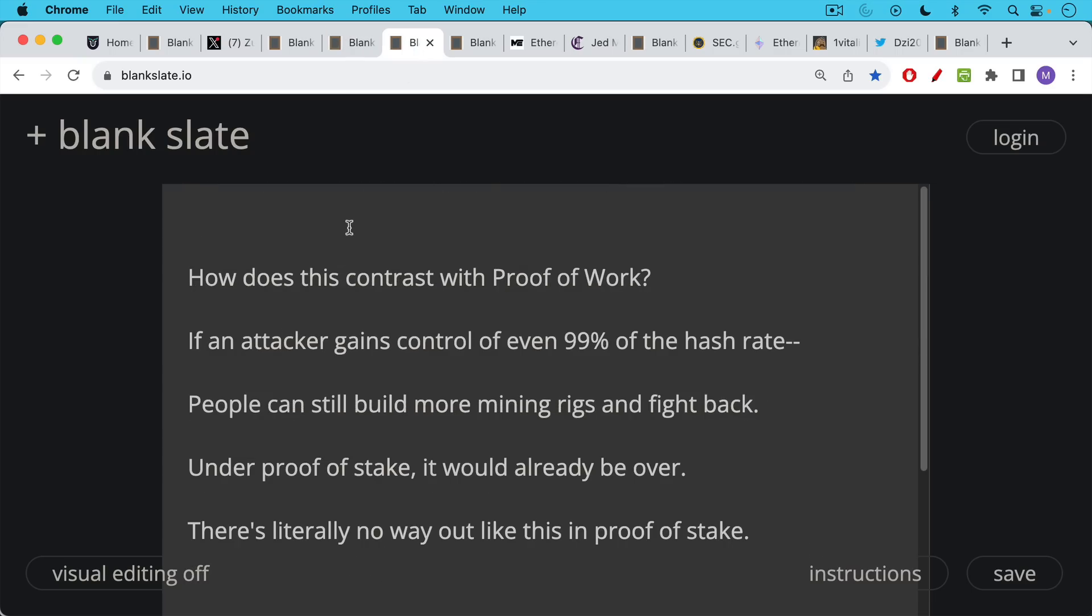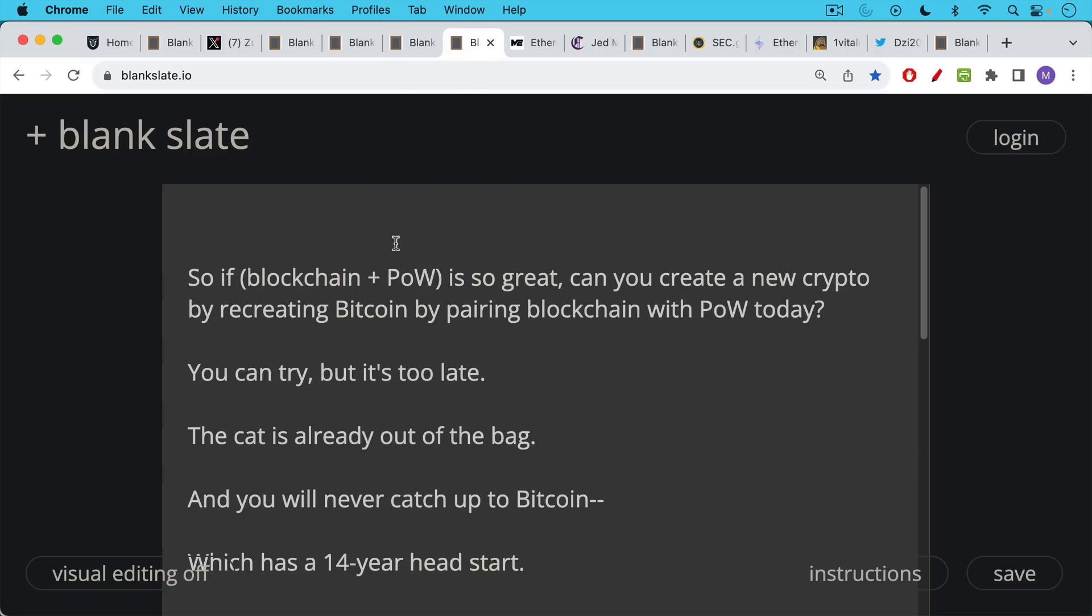So how does this proof of stake collapse of consensus contrast with proof of work? Well, under proof of work, if an attacker gains control of even 99% of the ASICs and 99% of the hash rate, people can still build more mining rigs and fight back. Under proof of stake, it would already be over. There's no way to reverse it. There's literally no way out in proof of stake.